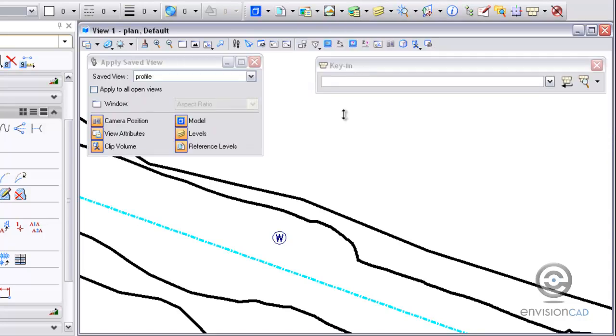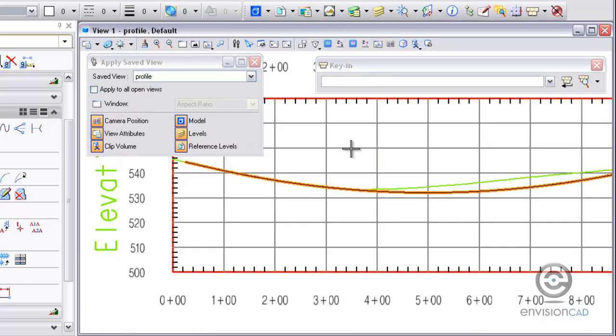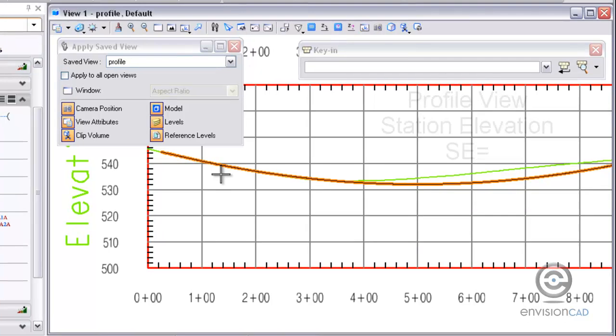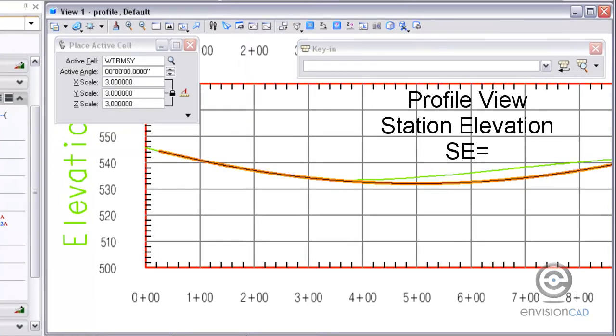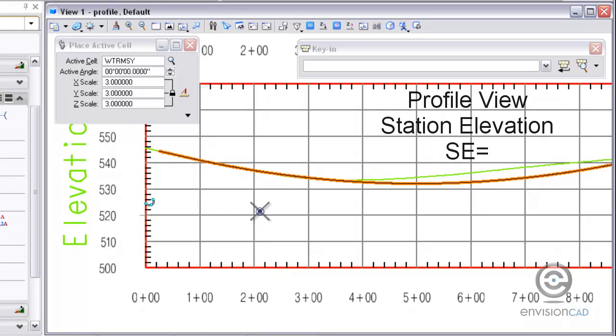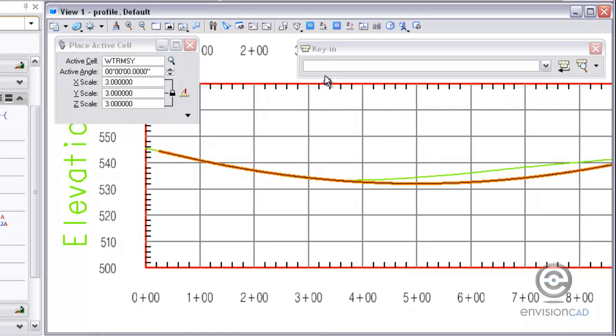The other key I'm going to show you is the profile key-in. Working with the profile, it's station and elevation. So I can use the station along the bottom and the elevation along the side.